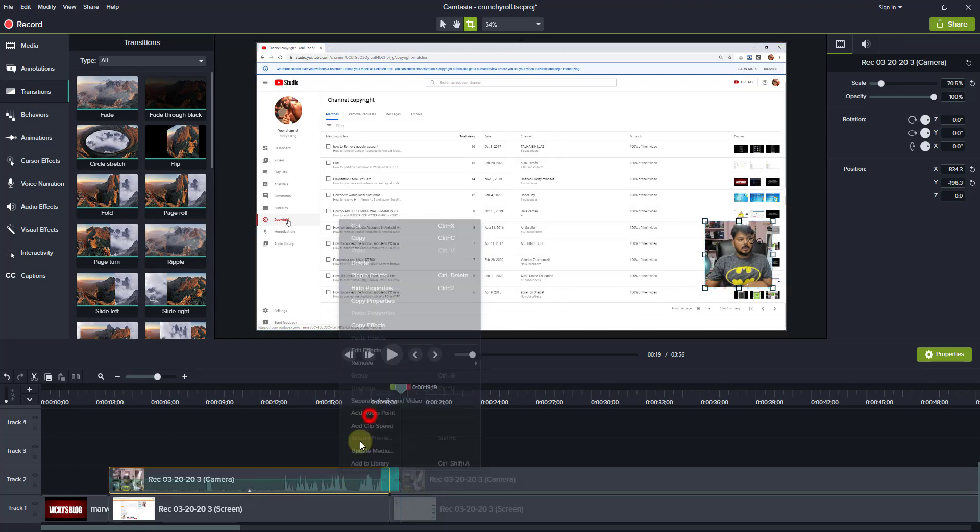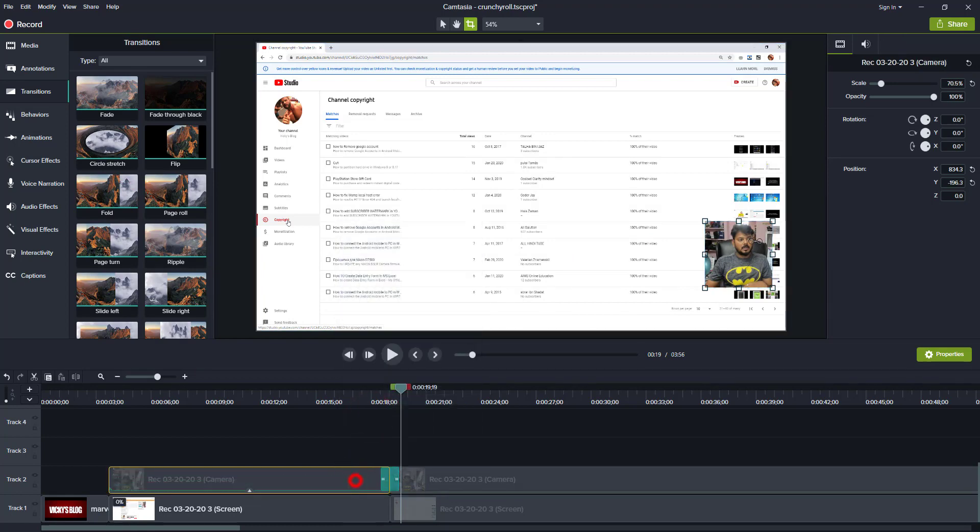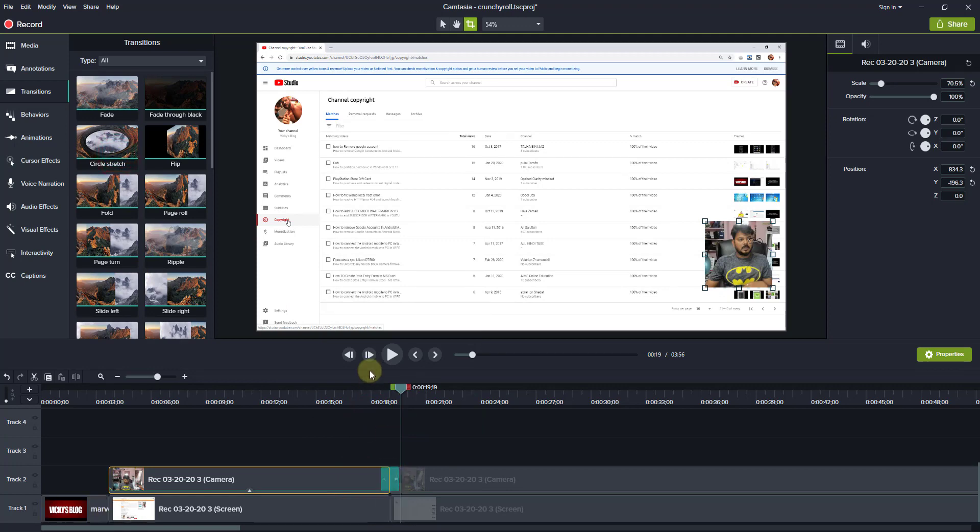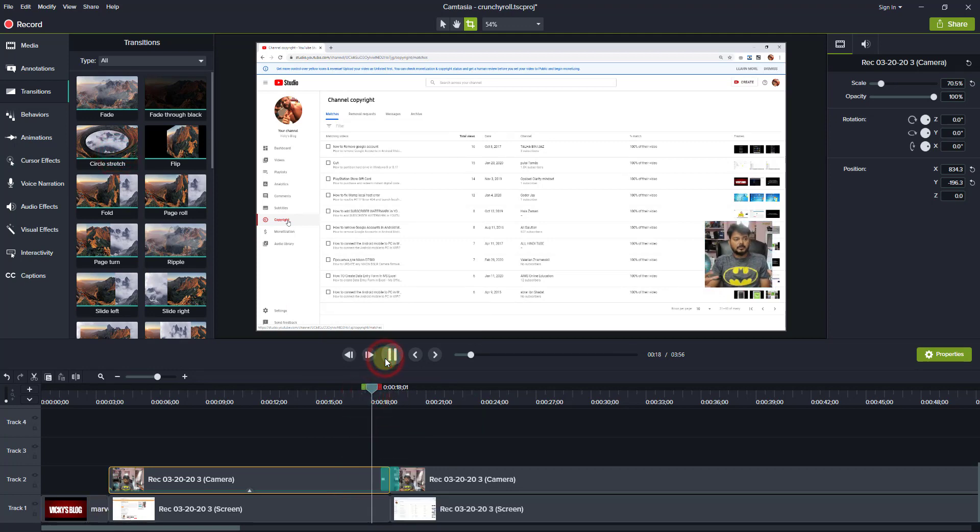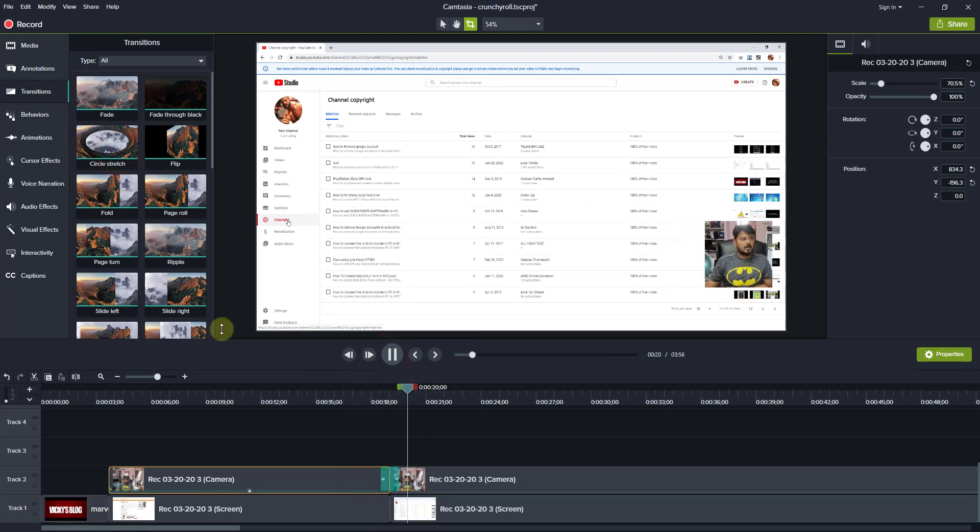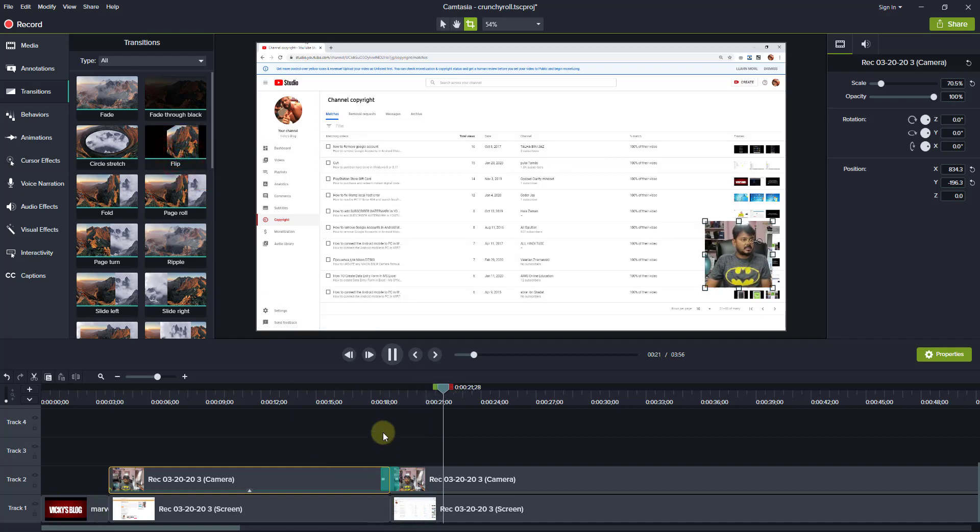I can decrease the volume, so I can use circle stretch. See, this is circle stretch. I can geo flip.